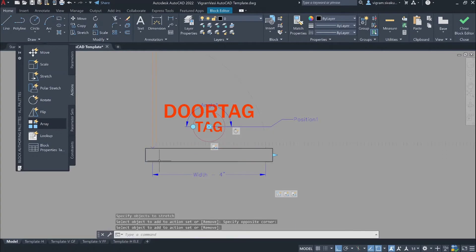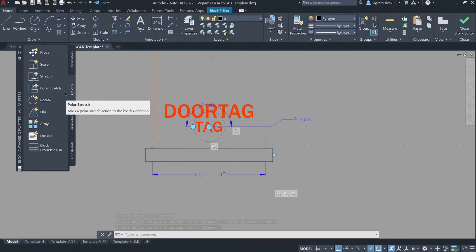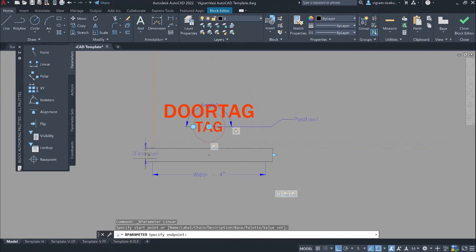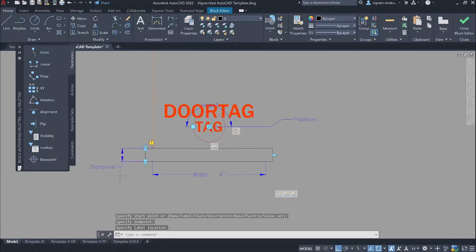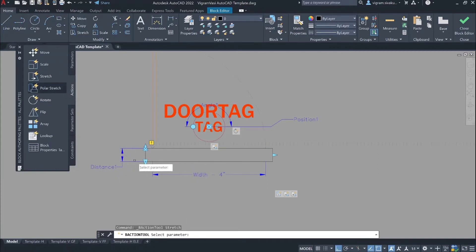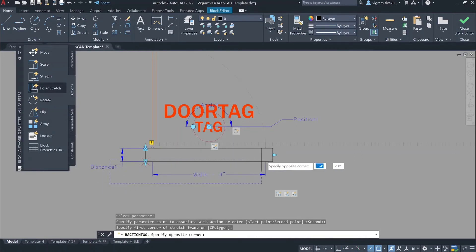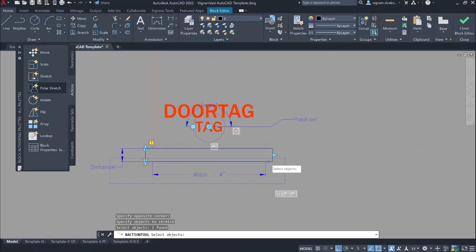We need one more vertical stretch action to stretch the wipeout. So I am going to go to parameters and select linear parameter and add vertical distance. Then go to action and select the stretch action. Select distance 1, specify the stretch point and stretch frame, and select the wipeout. Click on close block editor and save the changes.